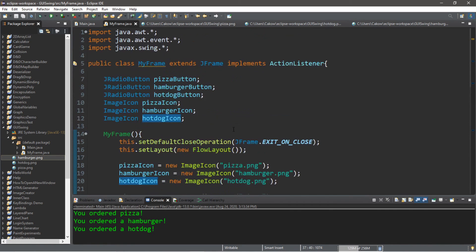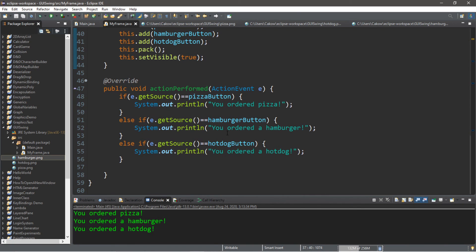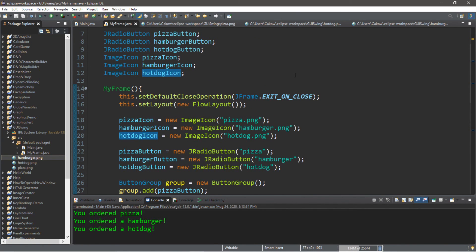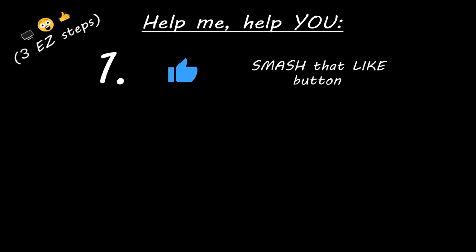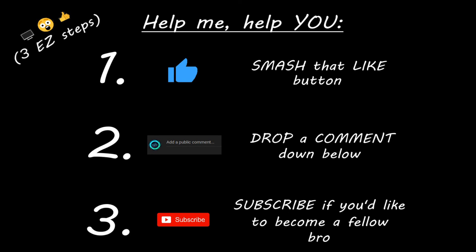So that's the basics of creating radio buttons in Java. If you want a copy of all this code, I'll post it in the comments down below. If you learned something new, you can help me out by smashing that like button, dropping a comment down below, and subscribing if you'd like to become a fellow bro.